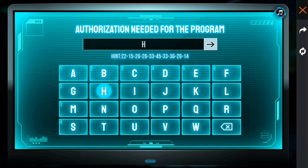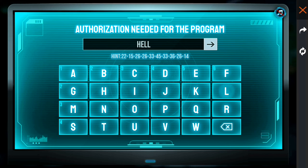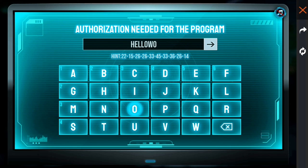This is the Hello World, also called the HCLLOW. We are going to complete this.